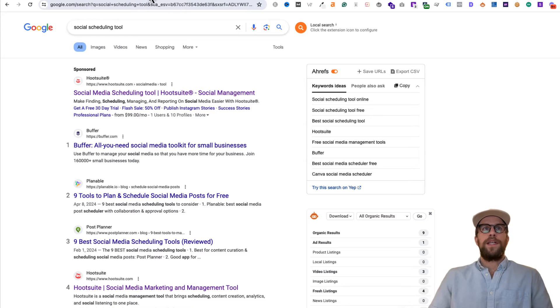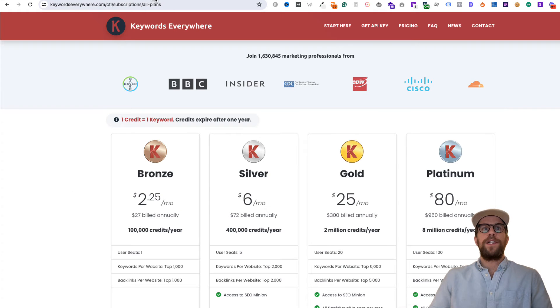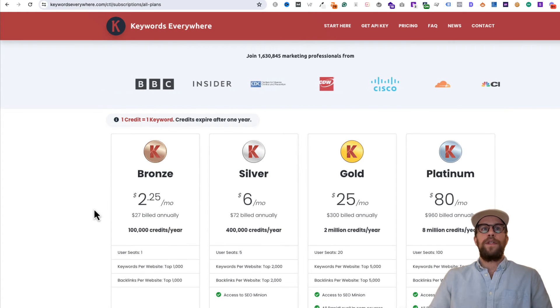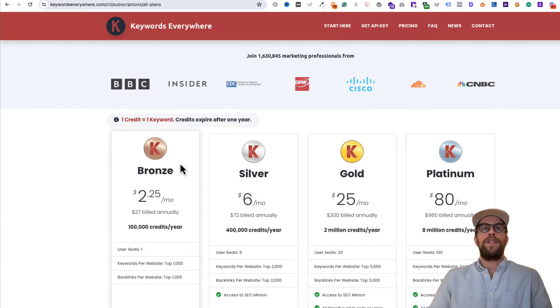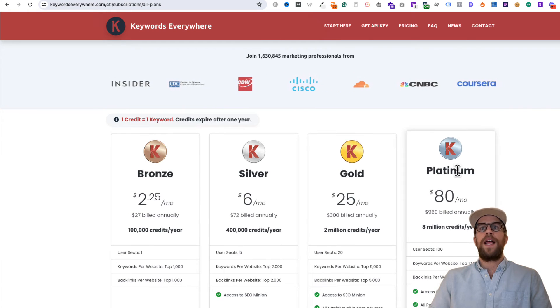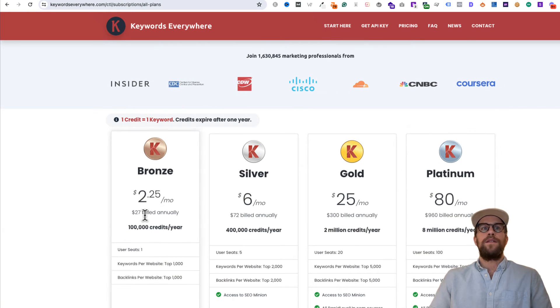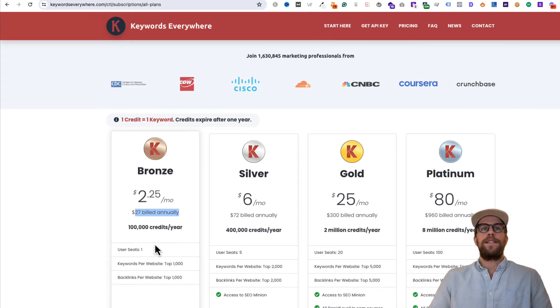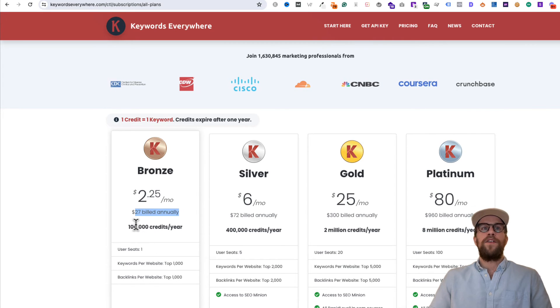In terms of the subscriptions, they do charge annually. The lowest tier is the Bronze, the highest is Platinum. So the lowest tier is $27 billed annually. This is the plan I'm on. You get 100,000 credits per year.